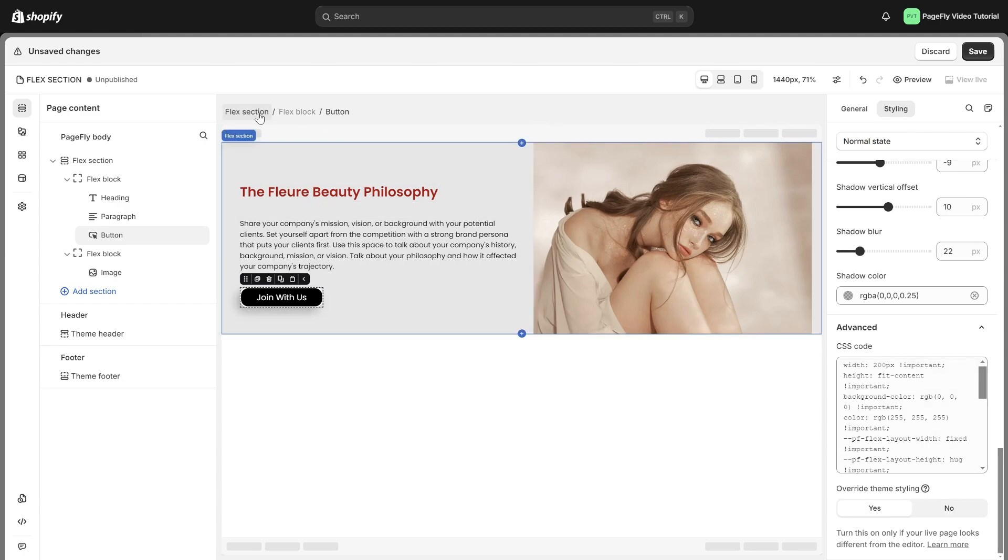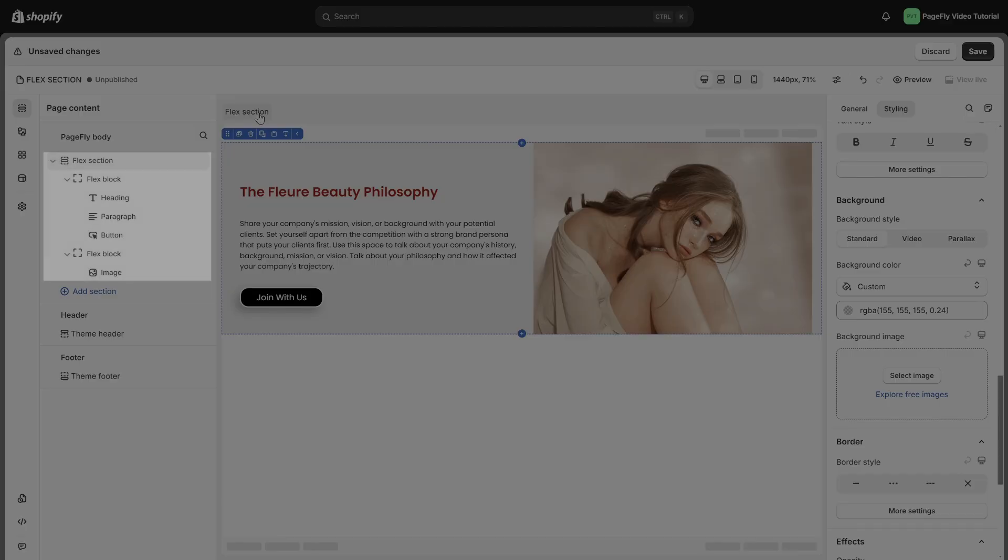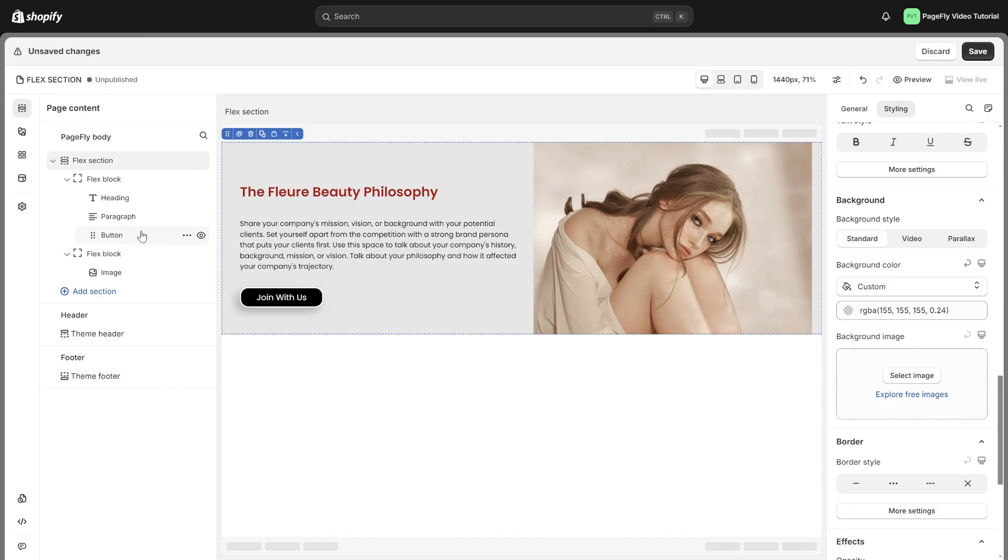And that's a wrap. The Flex Editor is now your go-to tool for creating modern, flexible, and high-performance pages in PageFly.